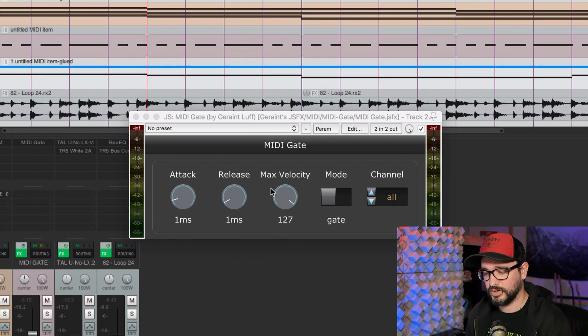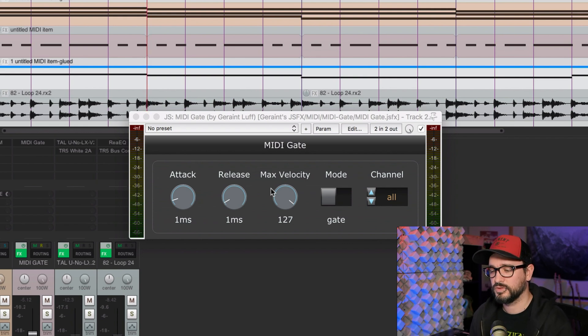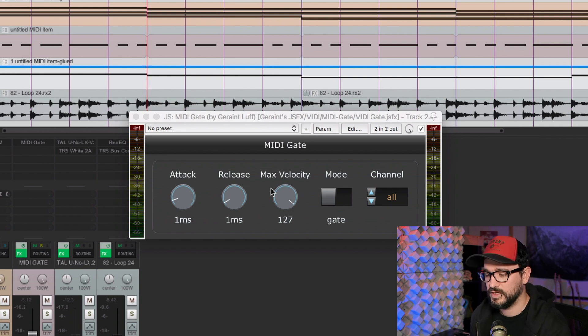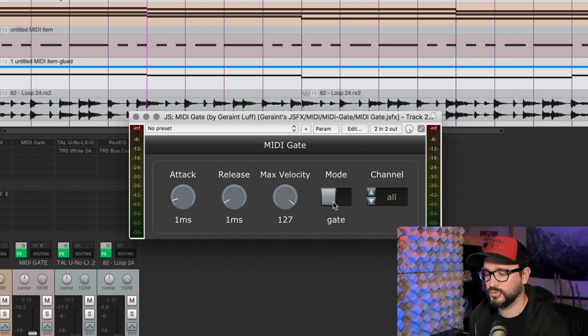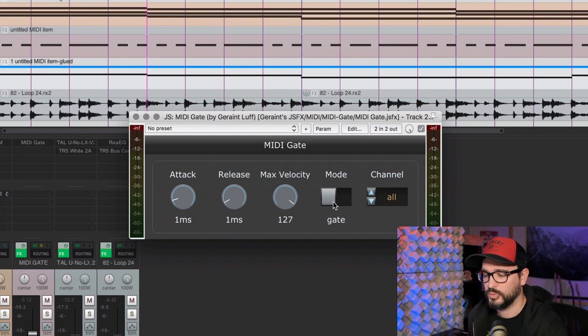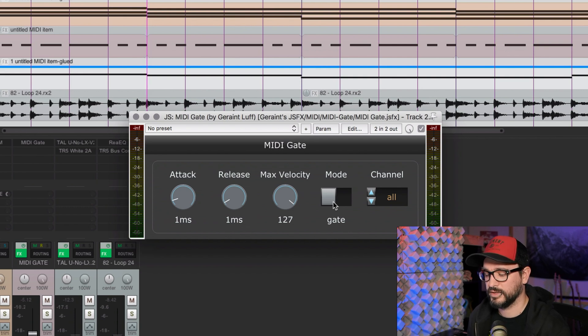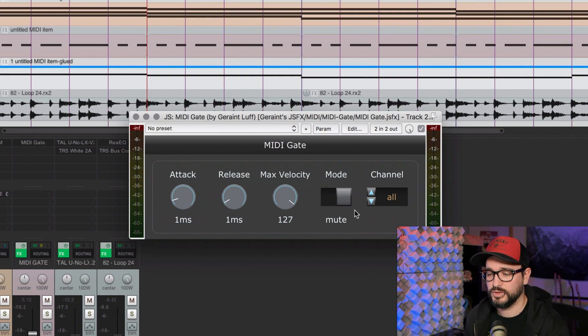So this is an audio plugin that is basically waiting for a MIDI note to do its thing. So we've got two different modes on this, gate or mute. So while it's on gate, it's going to wait for a note, and when that note comes in, it's going to open the gate. It's going to let the sound through. Now in mute mode, it does the opposite. It waits for a note to shut off the audio.